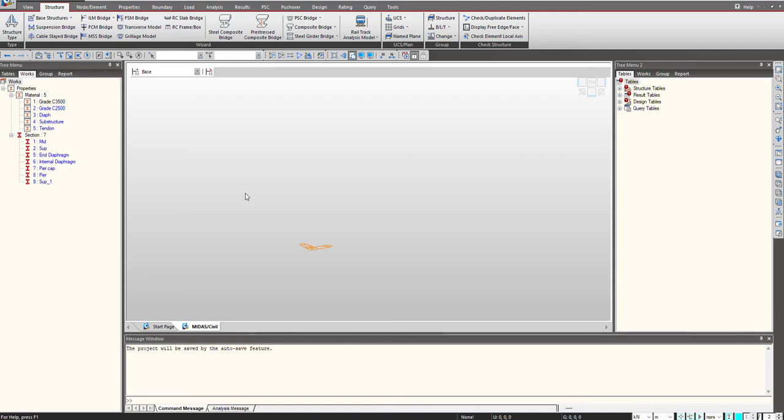Hello everyone. Welcome to another video of Midas short video series. In this video we will be talking about tendon profile definition using the wizard feature.